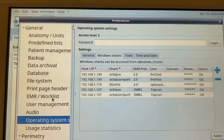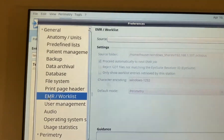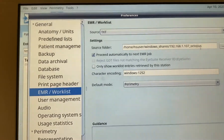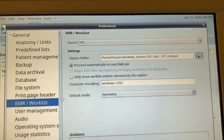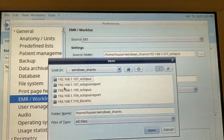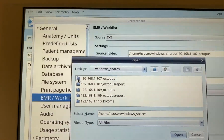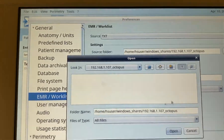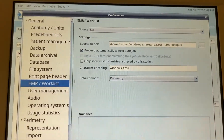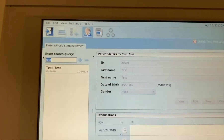For the EMR work list on the Octopus 600, go to EMR Work List, then Source Text. Click the browse button — yours may be blank initially — and select Window Shares. Choose the Octopus folder we set up as the destination for EMR demographics data. Click Open, then OK, and that's all set up. The Octopus 600 can now automatically receive patient demographics.